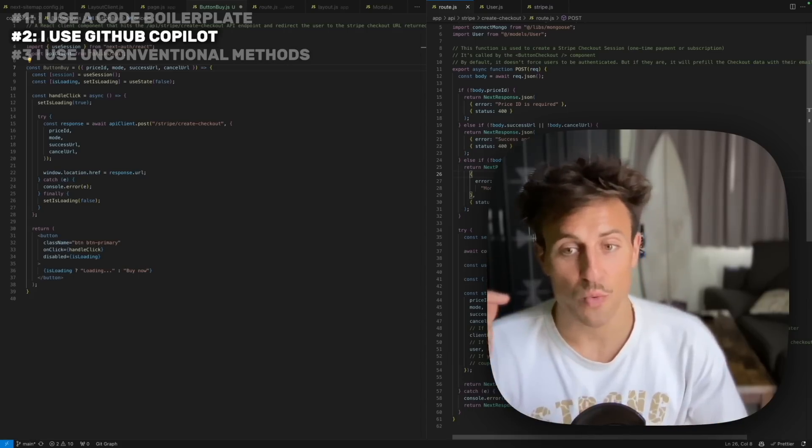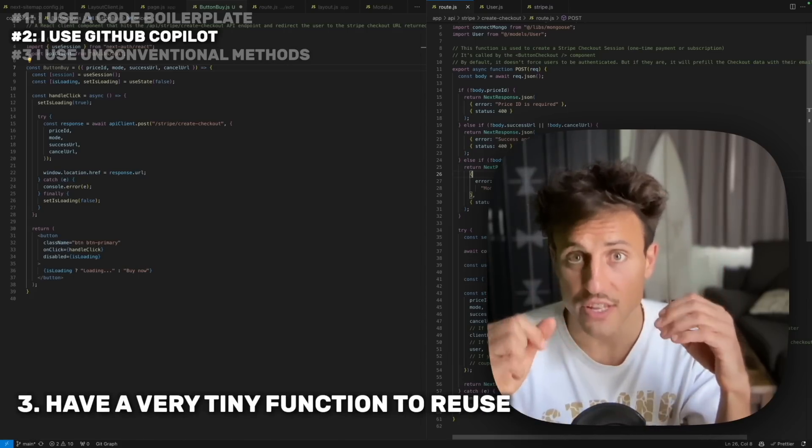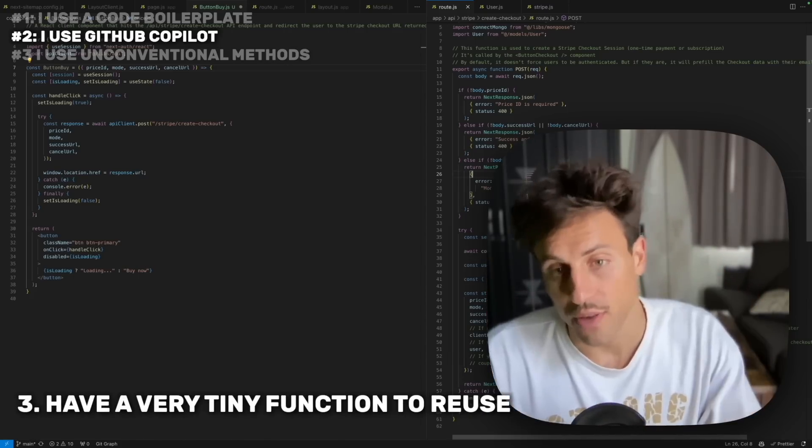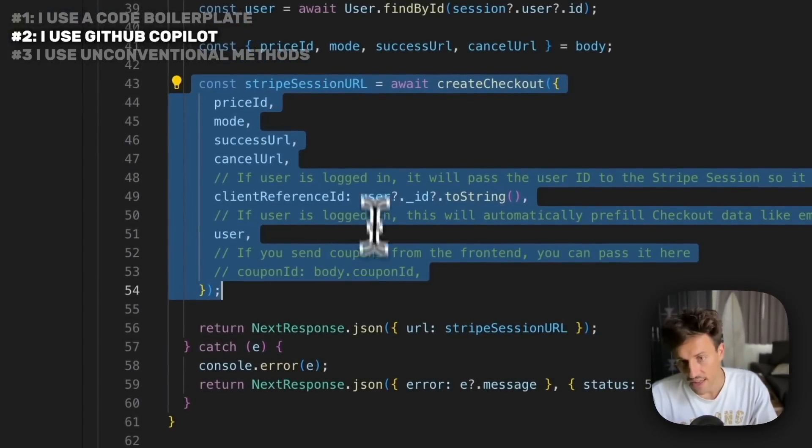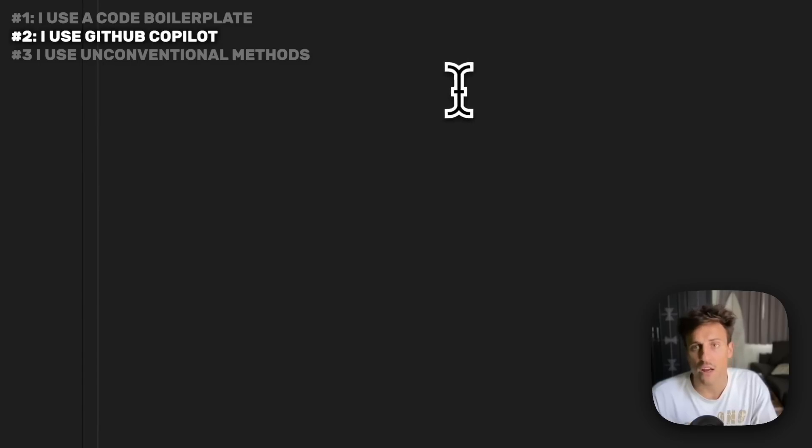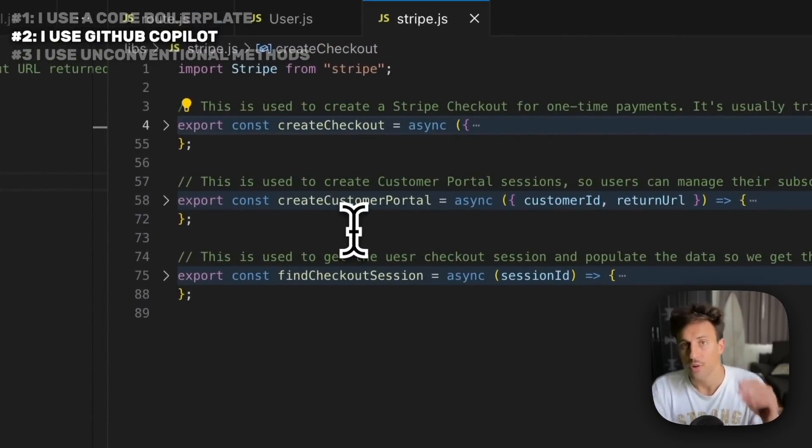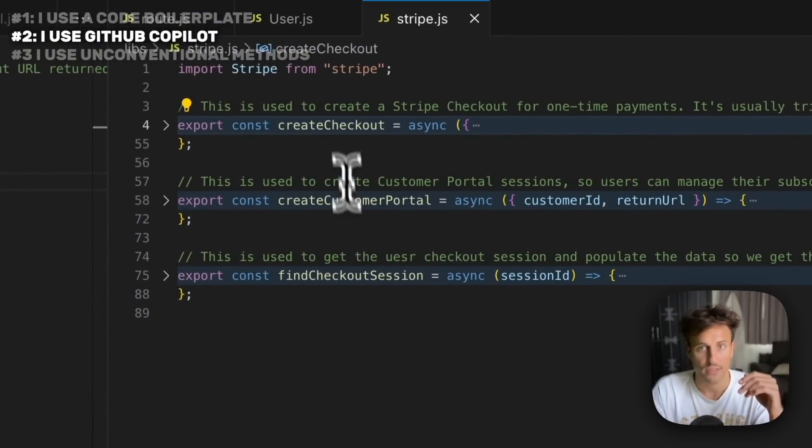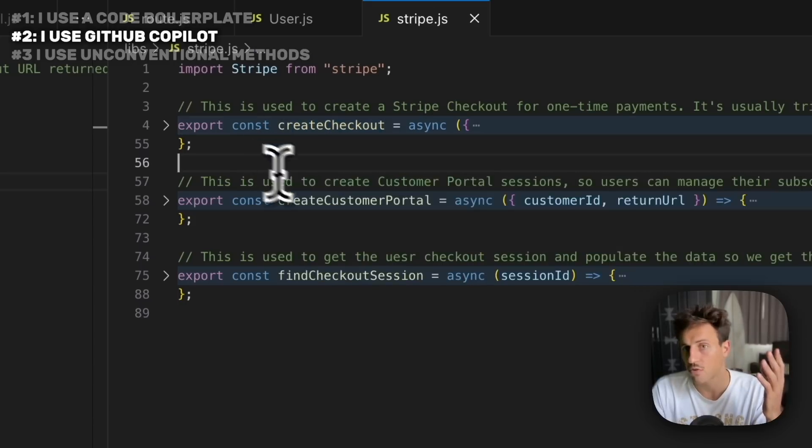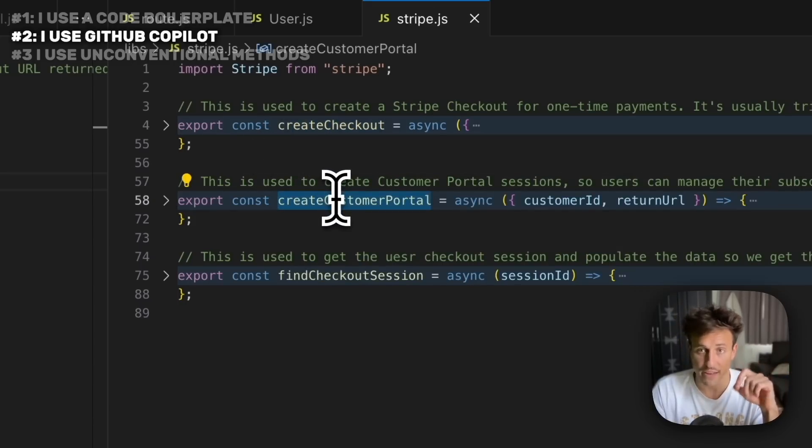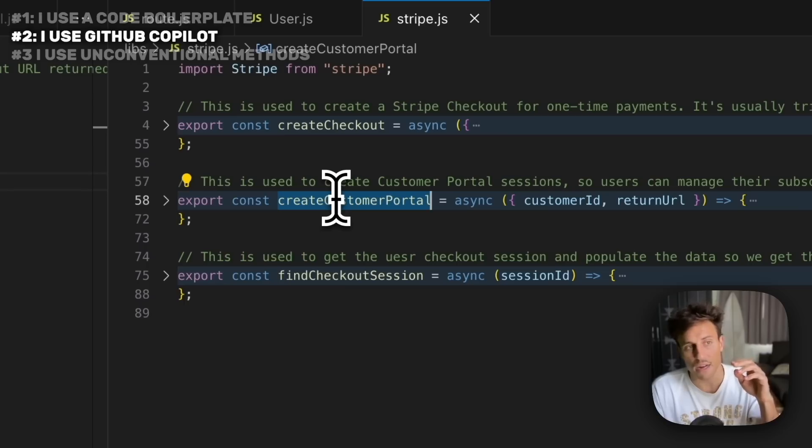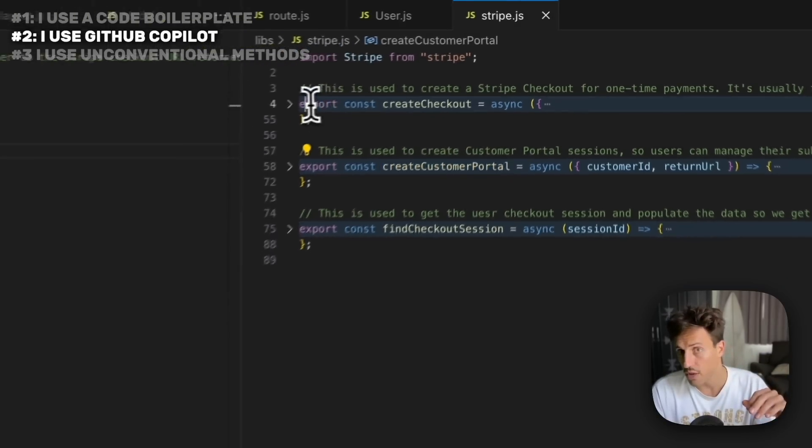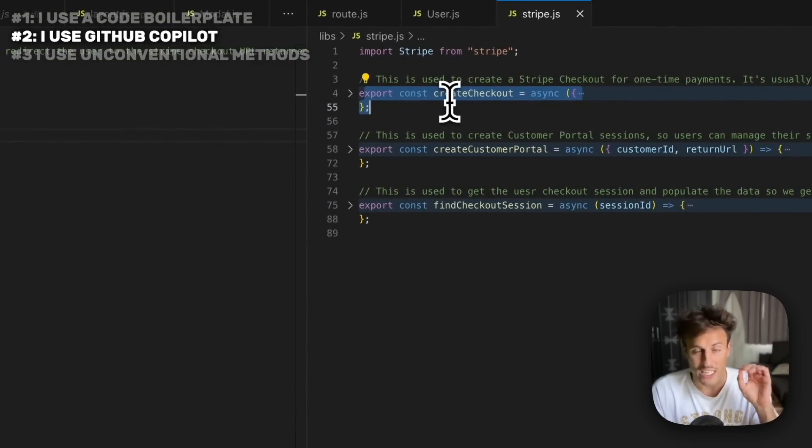The final part to leverage GitHub Copilot is to use very tiny functions that you can reuse everywhere in your code. In this API route, we have a function that creates the checkout. If you go here, we open the stripe.js file which has a few helper functions for Stripe, such as a function to create a checkout or create a customer portal. Those are very tiny functions with specific use cases. This is useful because anytime I create a new API route, Copilot will be able to reuse those functions to do a specific action.